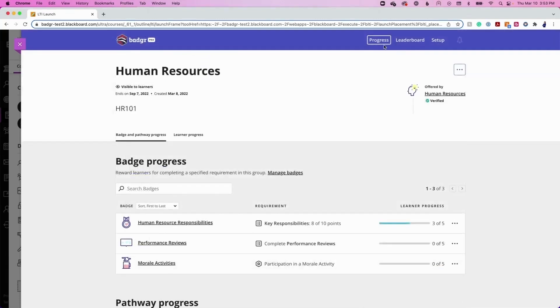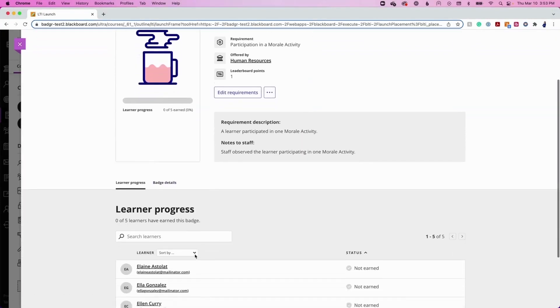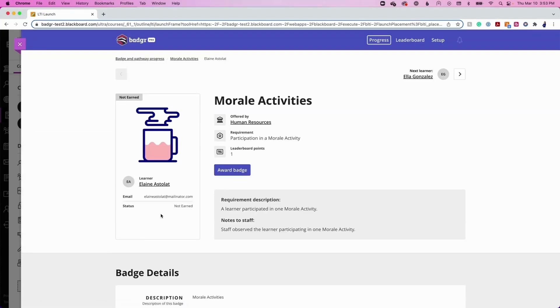To mark a manual badge as complete from the Progress tab, select the manual badge that you wish to award. Once you've selected the badge, choose a learner from the learner progress list. After selecting a learner, click the Award Badge button.